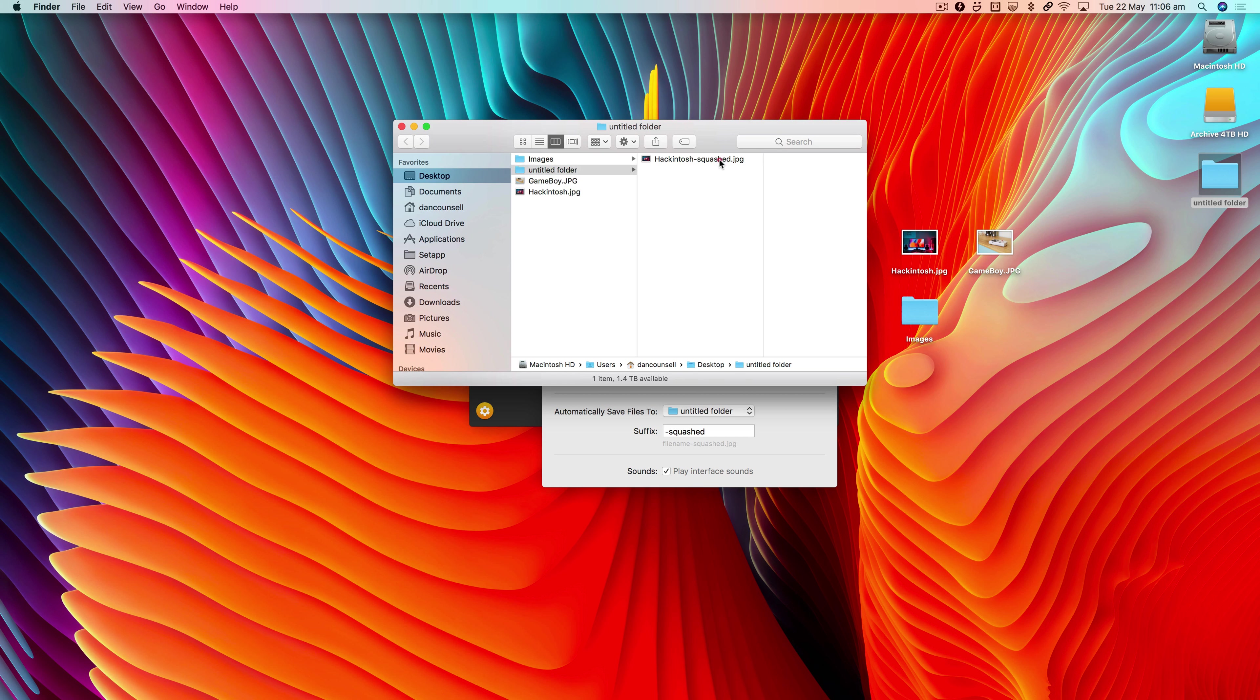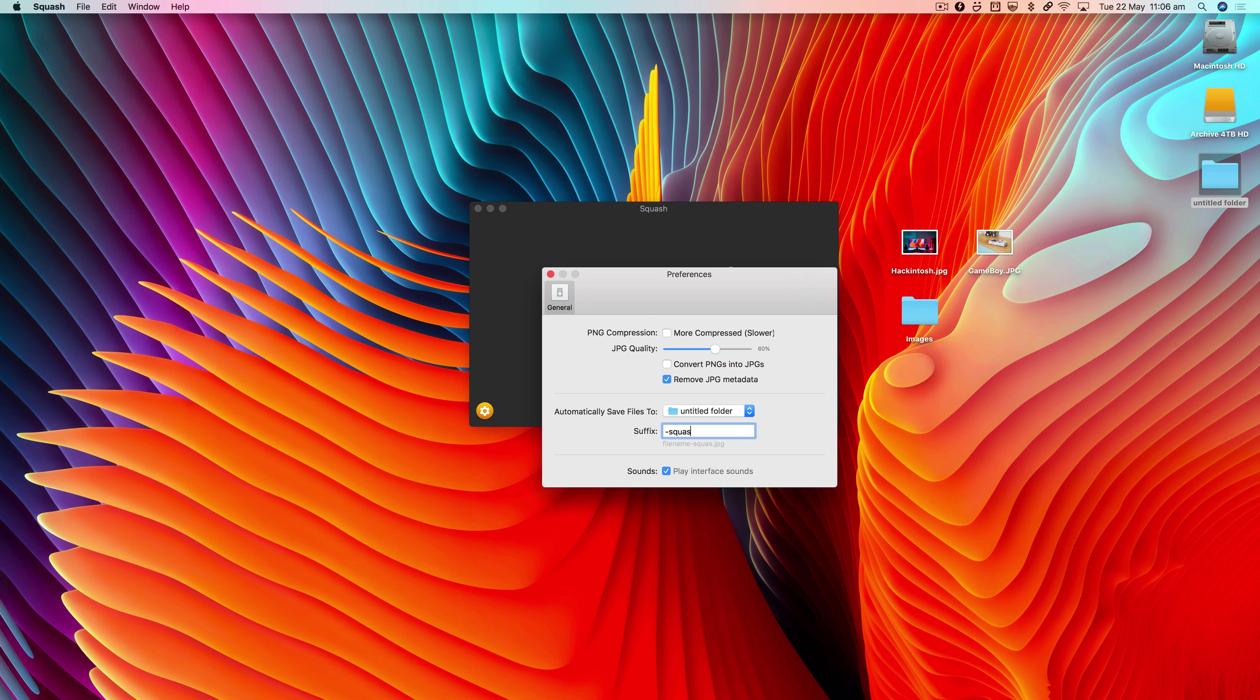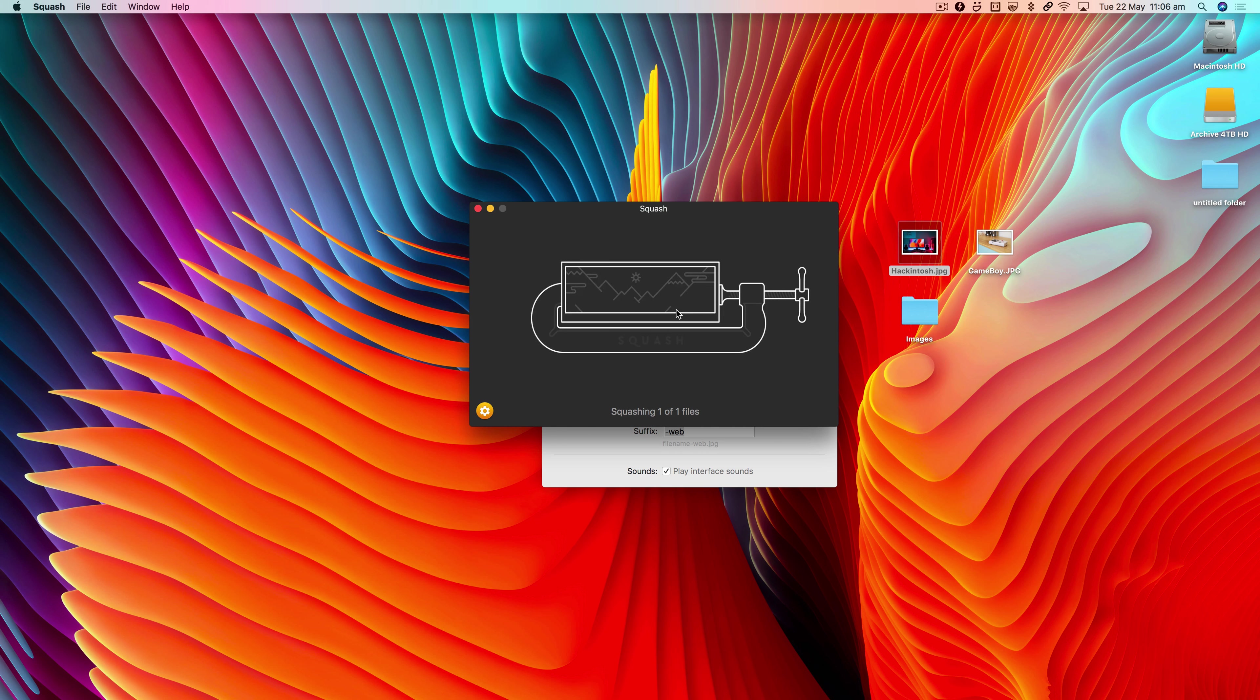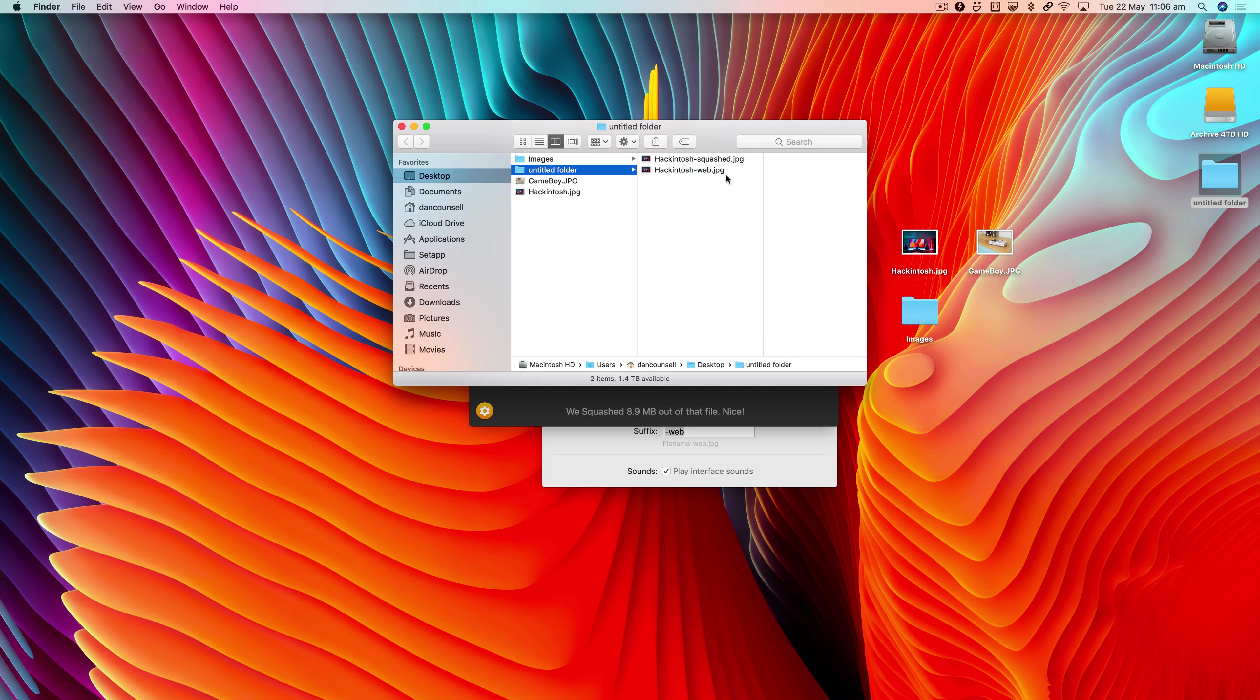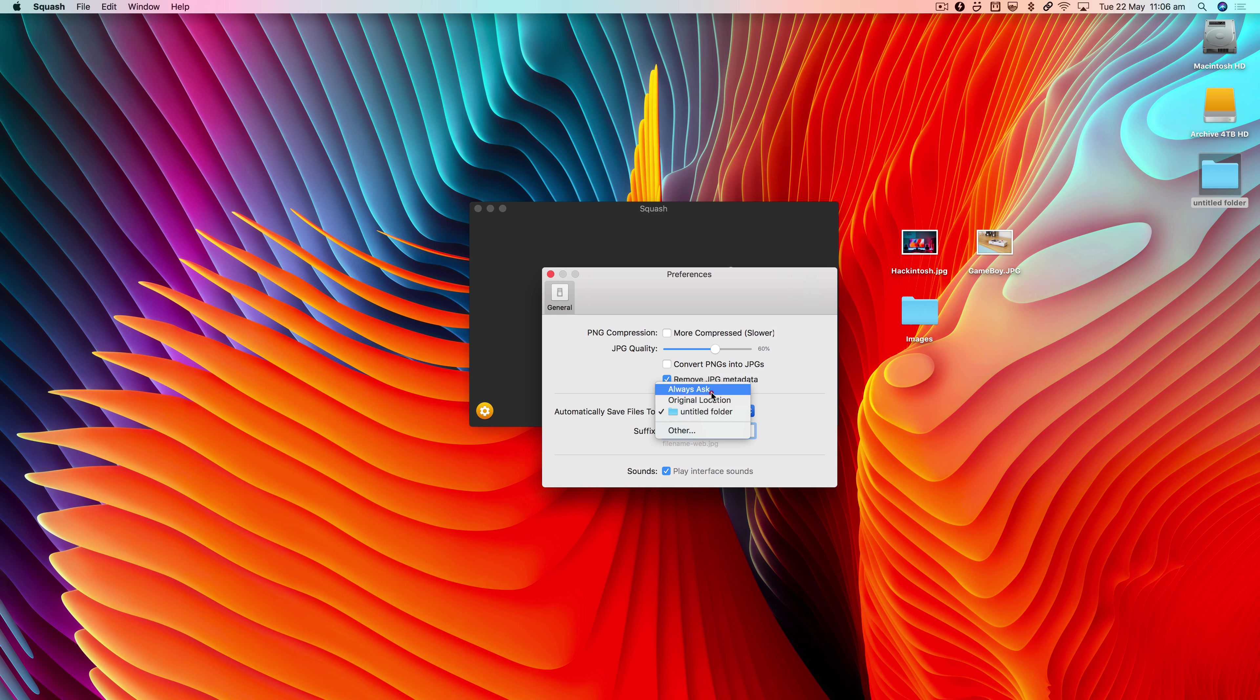You'll notice it's appended a little dash 'squashed' suffix to the end, but you can change that to whatever you find useful. Now if I go and compress it again, there we go—it's appended 'web' to the end, which is very handy.